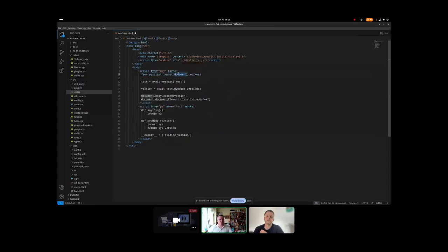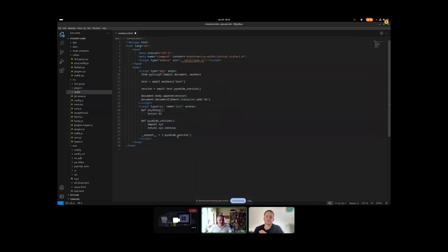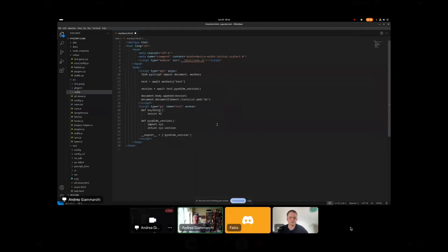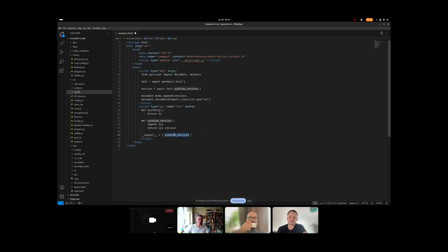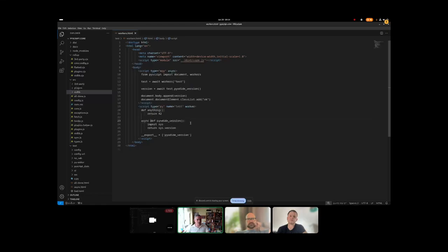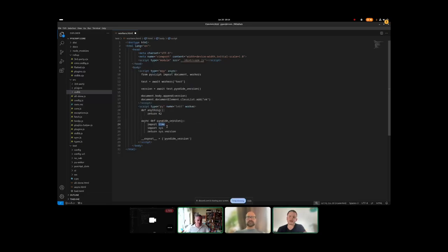The current test page shows: from PyScript we import `document` and `workers`, then await `workers.test`. This awaits that the worker script has been evaluated and its exported functionality is ready. When we do this, we have direct access to whatever `__export__` was referring to. We can await again — we're on the main thread, we cannot block it — so we need to await `py_version` even if there's nothing asynchronous in it, but there could be.